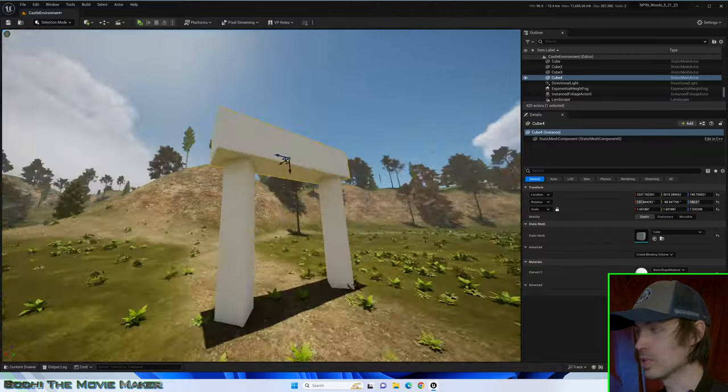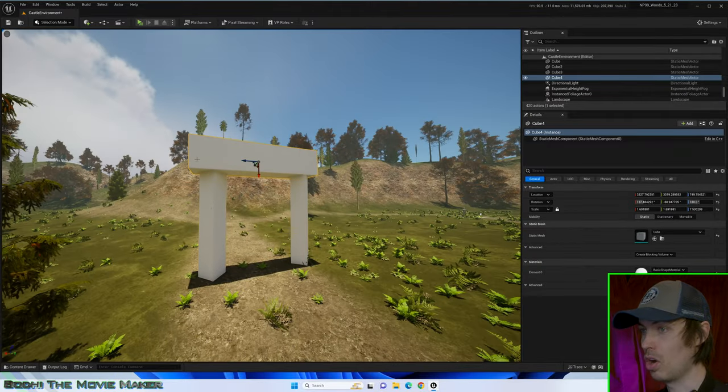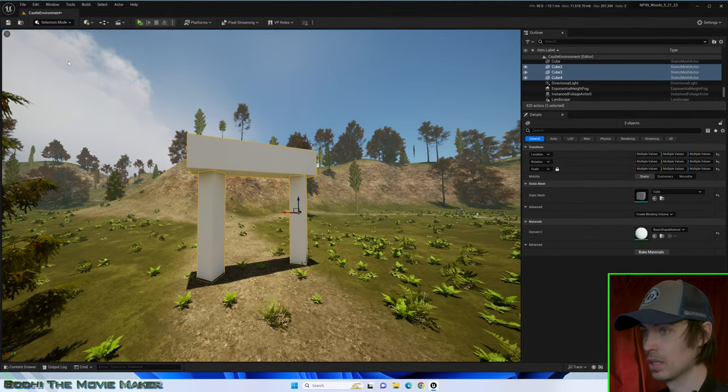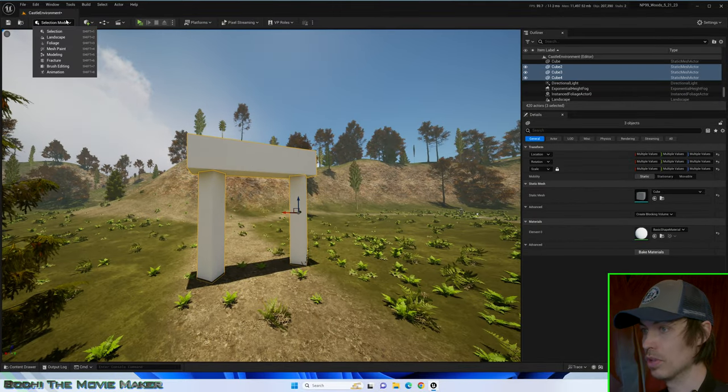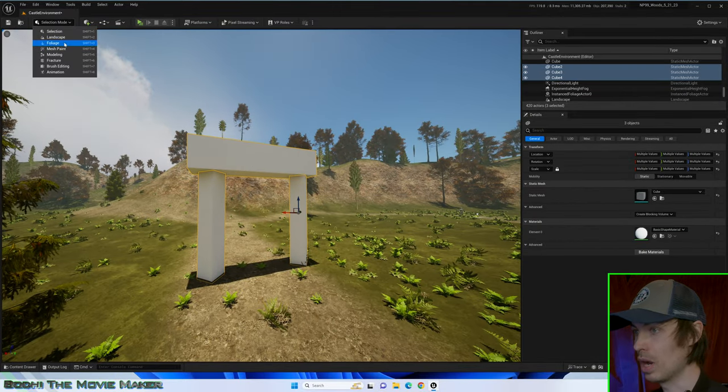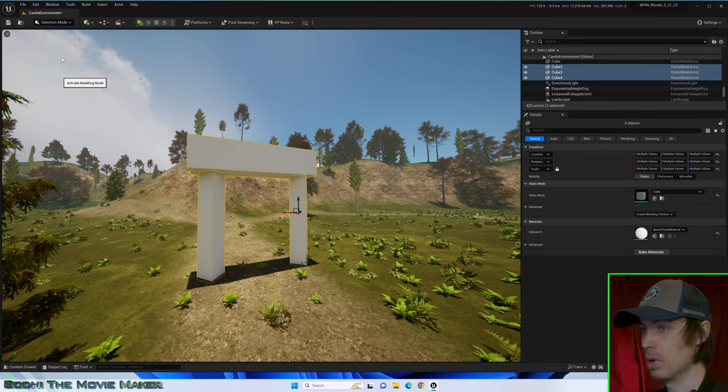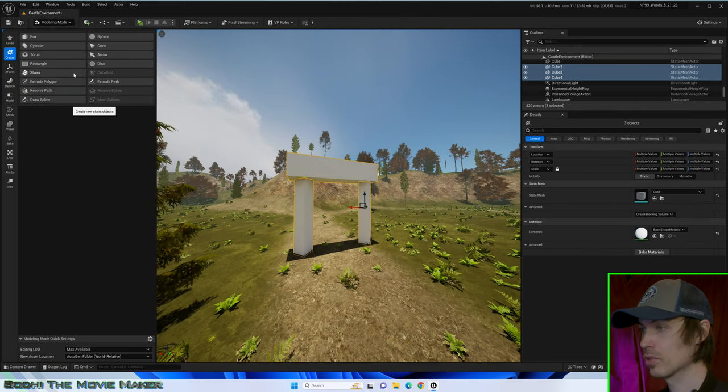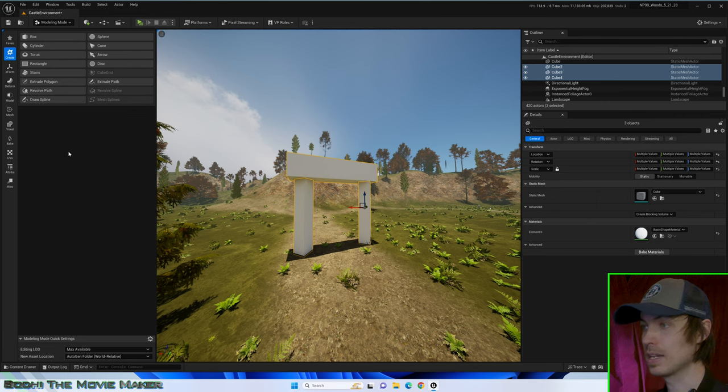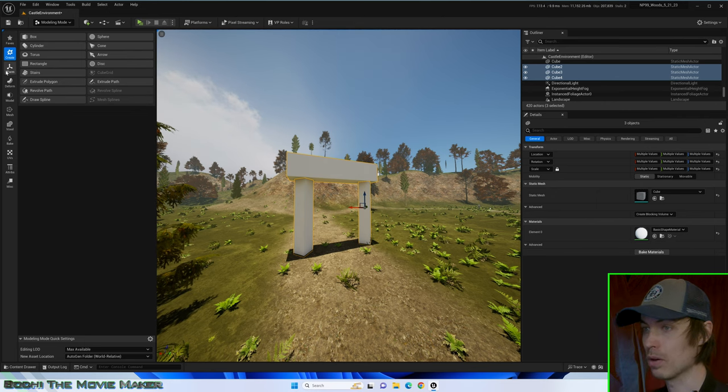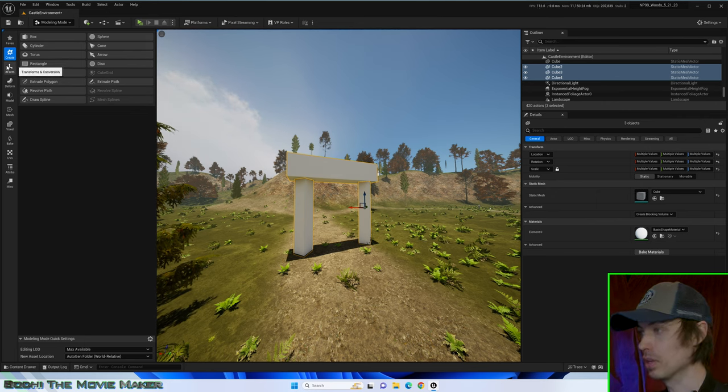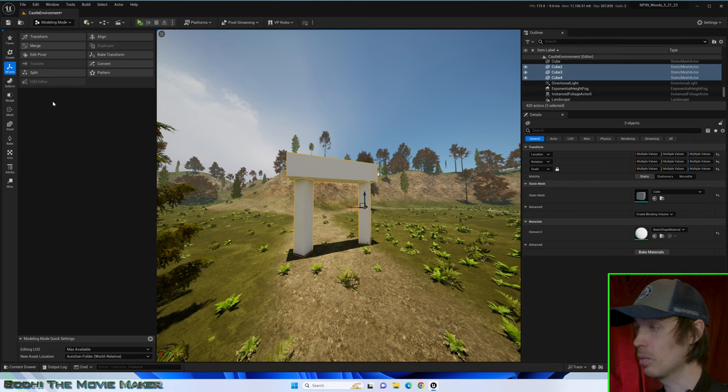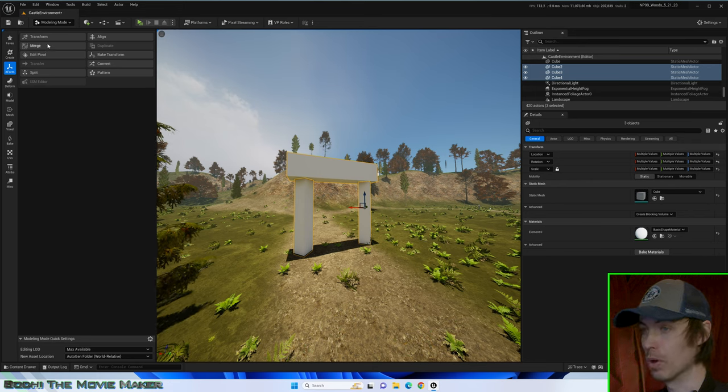Now I will select all of the shapes. I'll go to the Mode drop-down and select Modeling Mode. Now in the sidebar on the left side of the screen, I will select X-Form, which brings up our Transform and Convert tools. And I will click Merge.